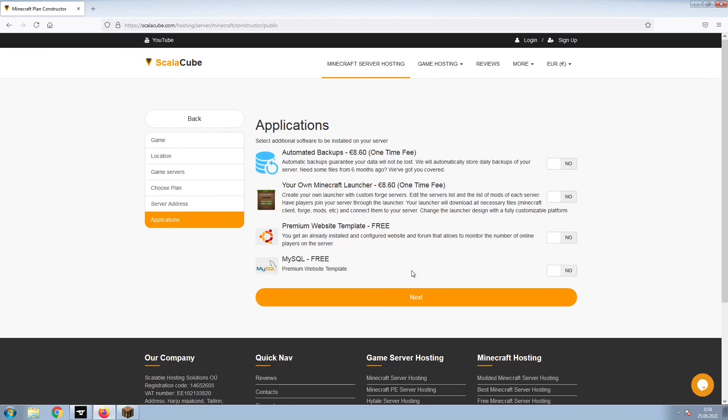Now, select any additional applications you would like your server to have. These can be selected at a later date.